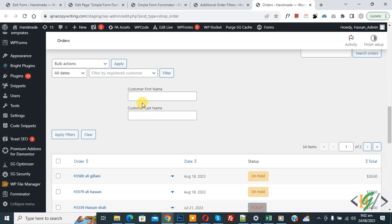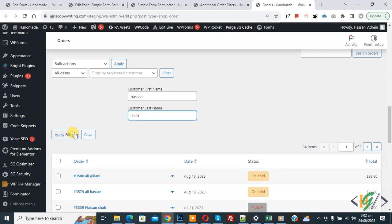So write the customer first name and last name, and then click on Apply Filter.